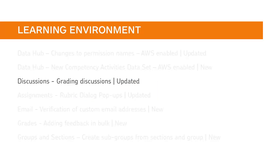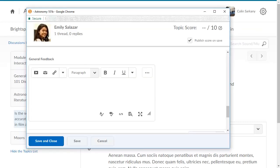Instructors now see the Assess Topic dialog box in a popup window when grading discussions. With Assess Topic opening in a popup, instructors can freely move the window to view both the topic and the grading criteria at once.